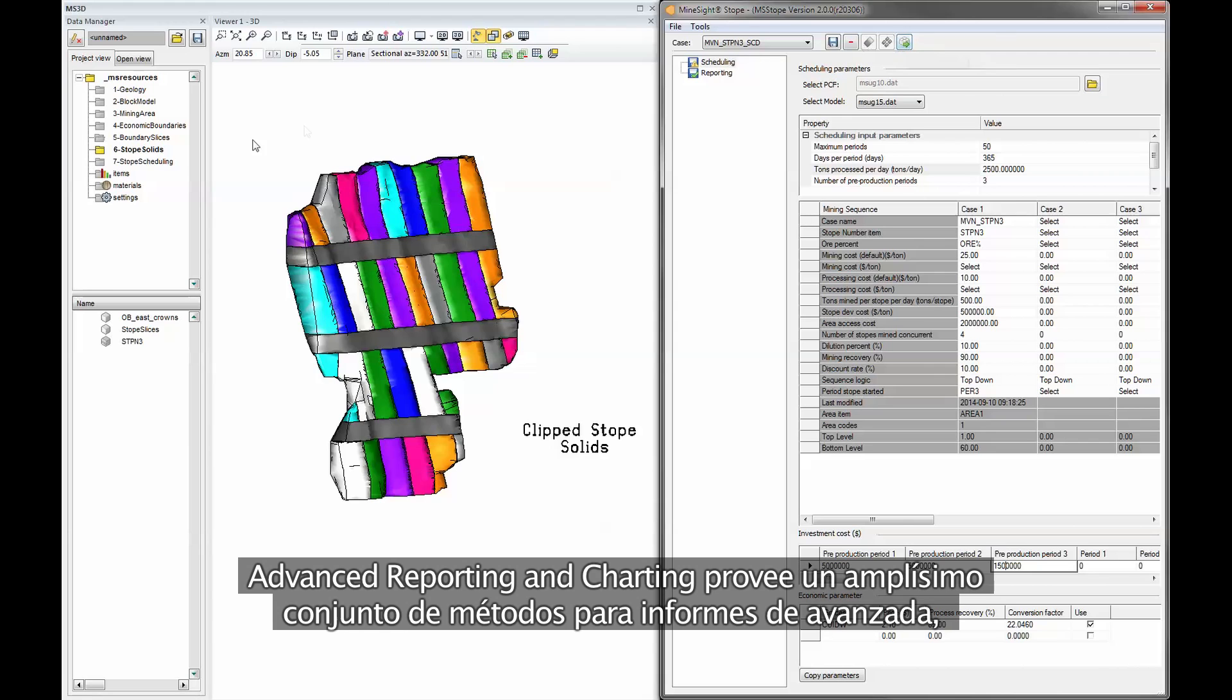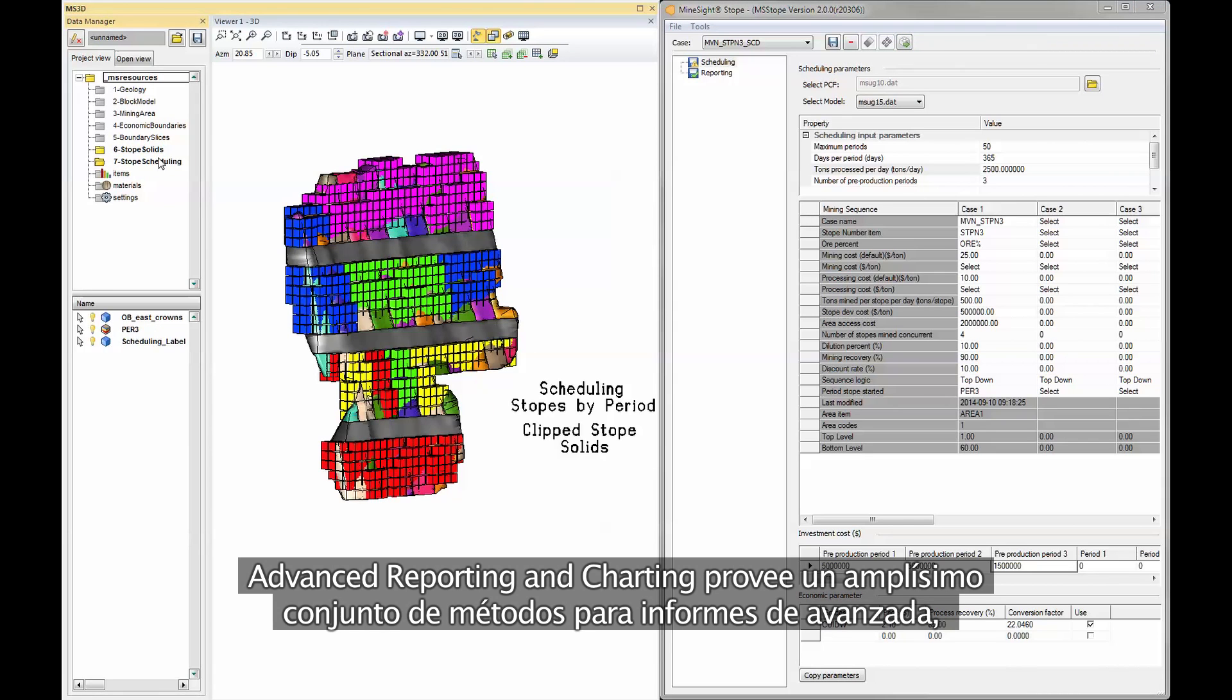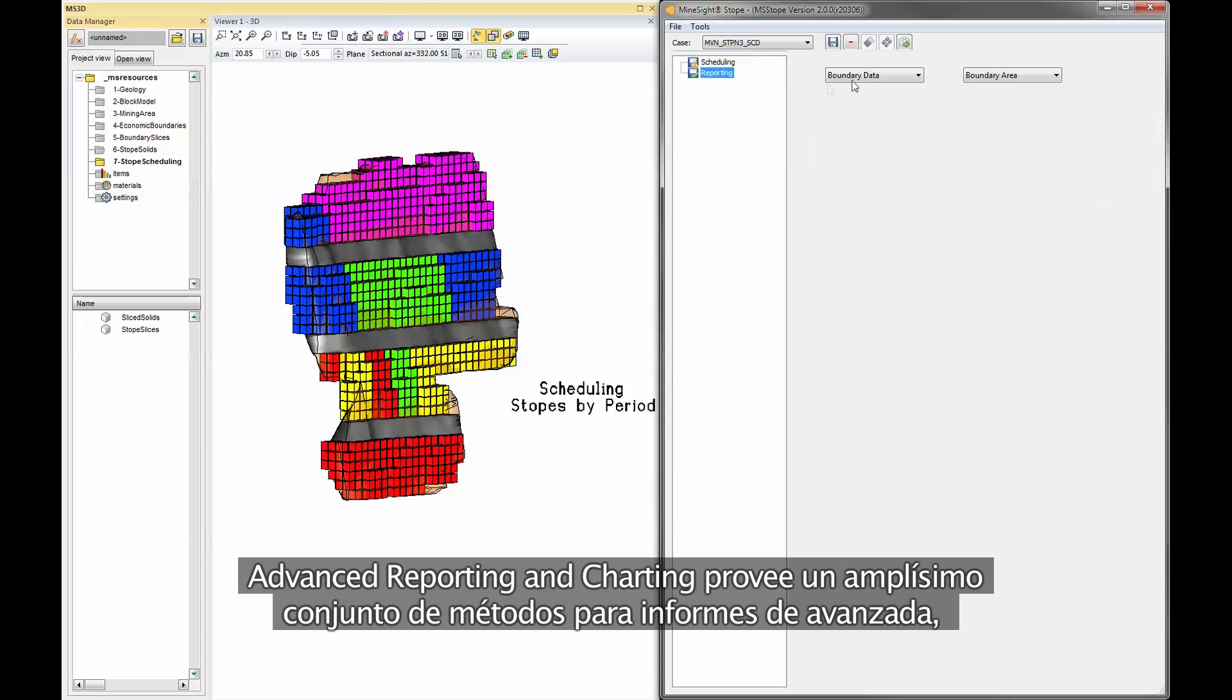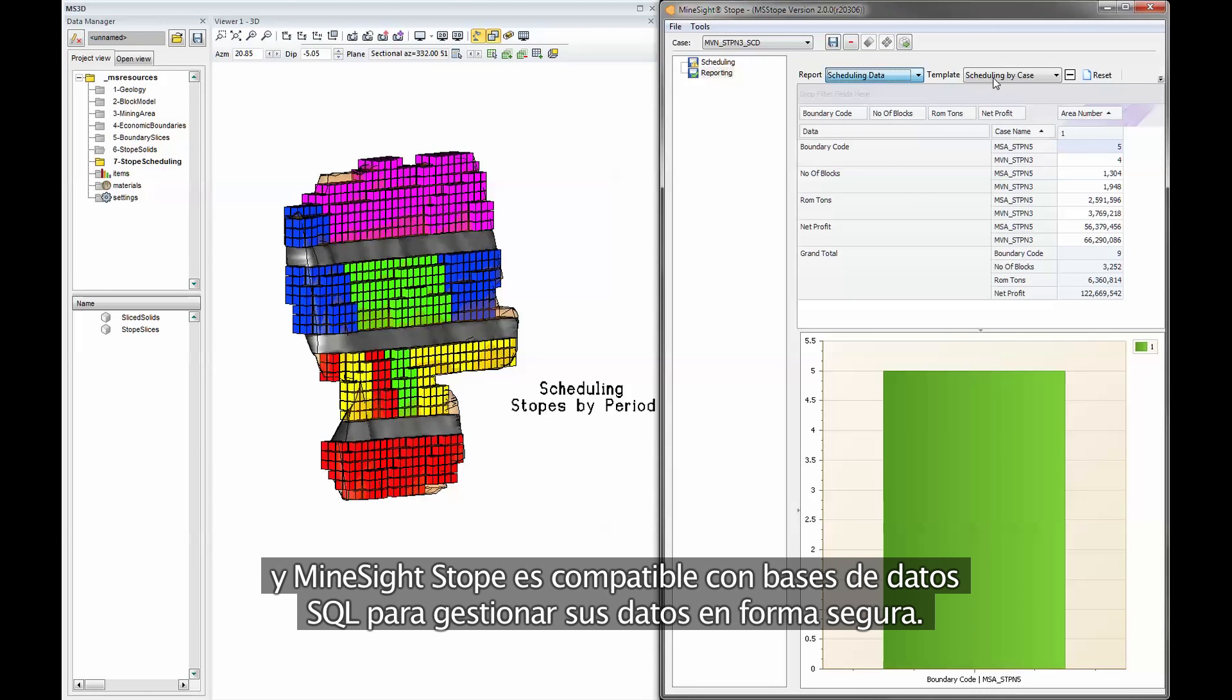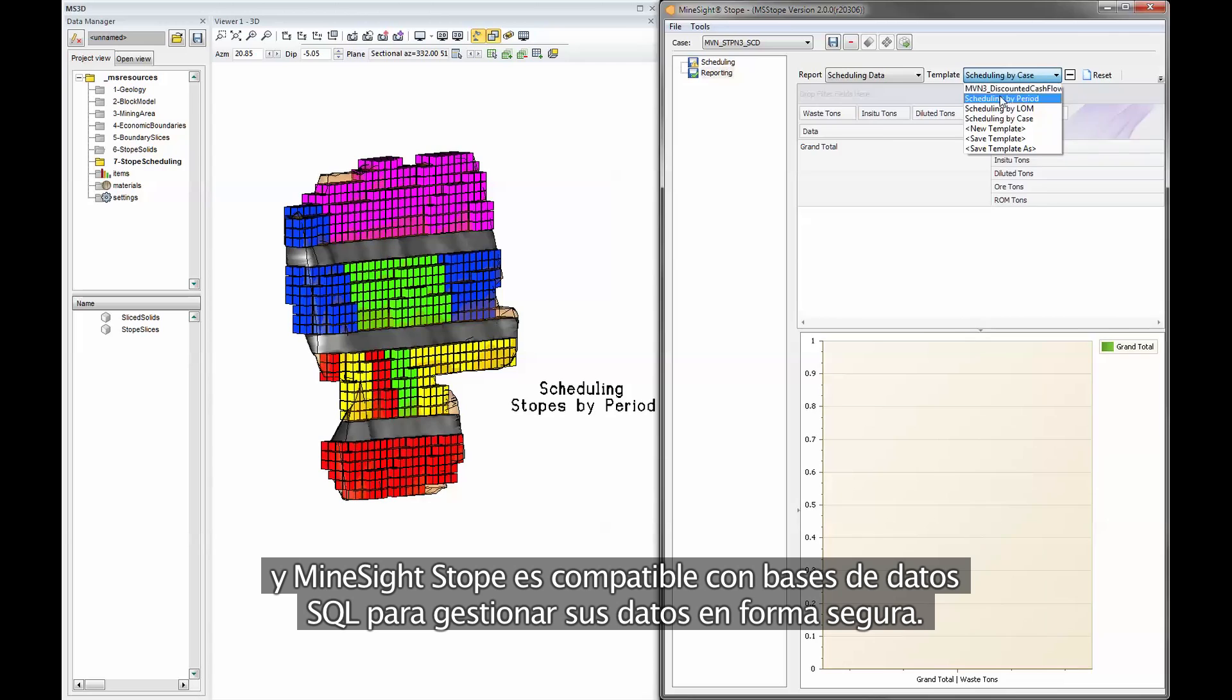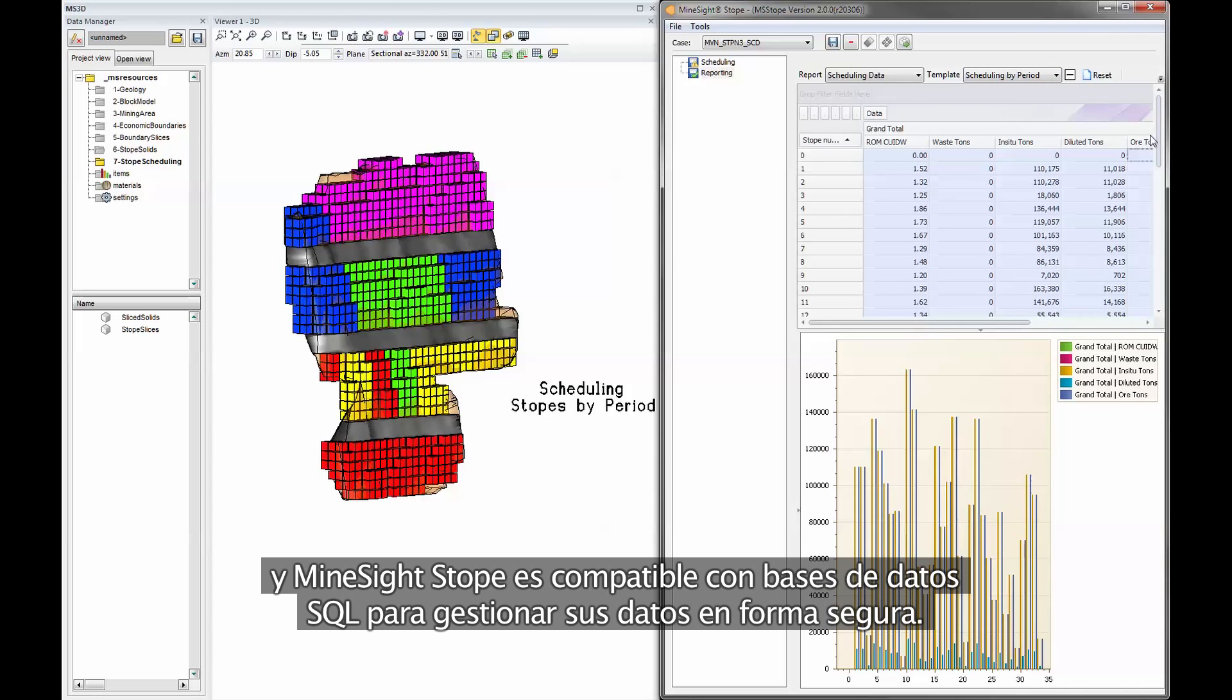Advanced reporting and charting provides a rich set of reporting methods and Mindsight stope is supported by an SQL database for secure data management.